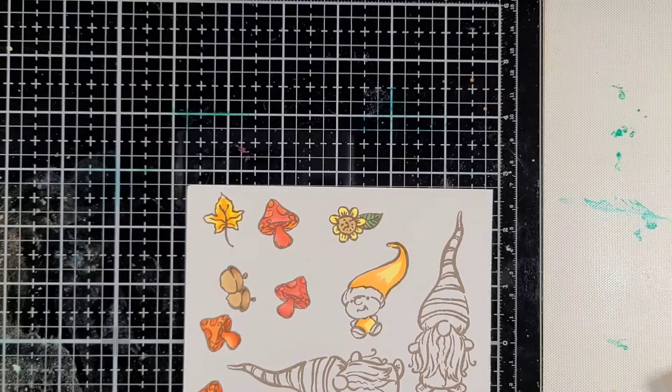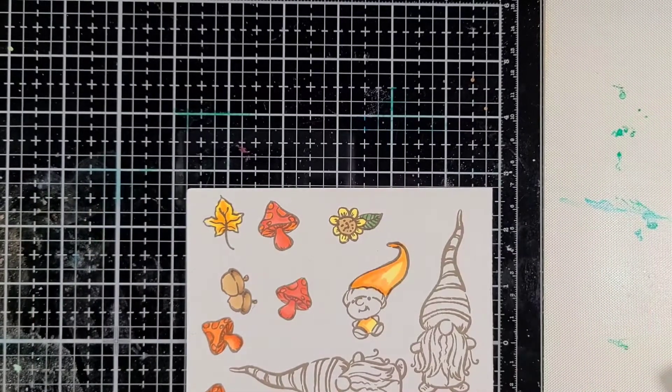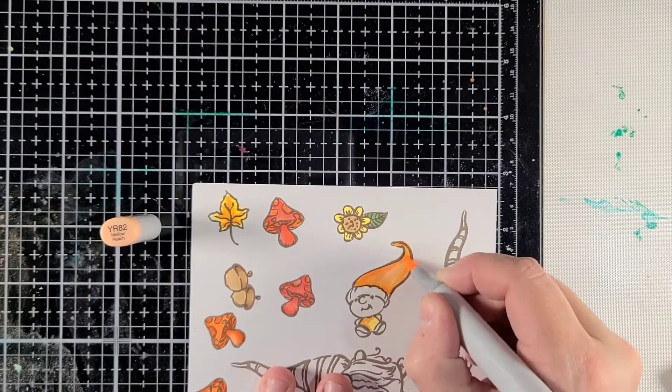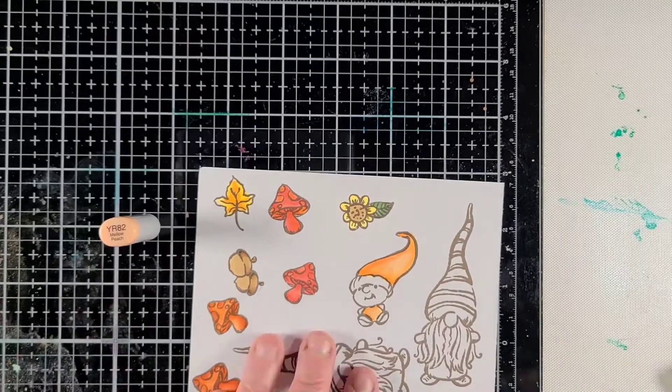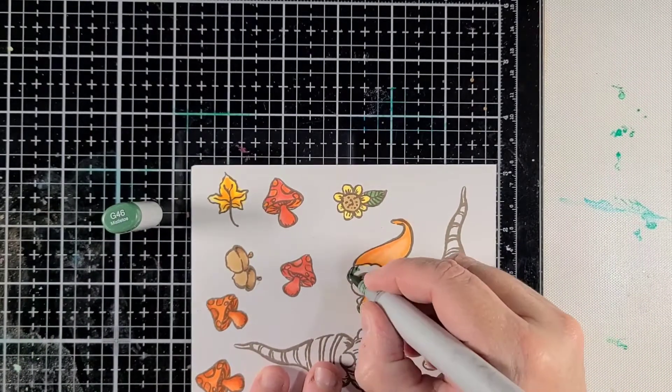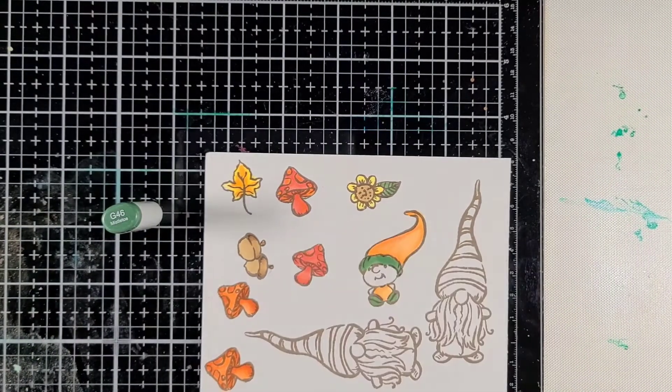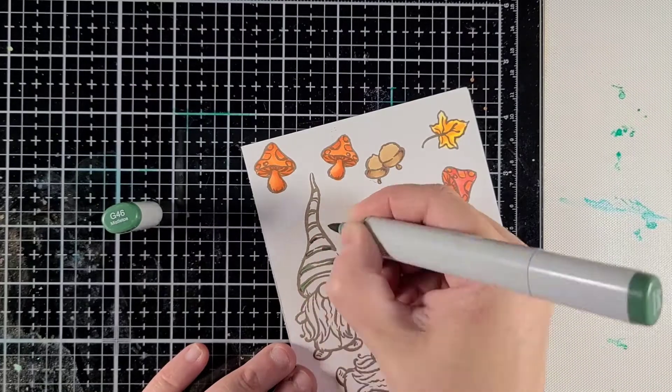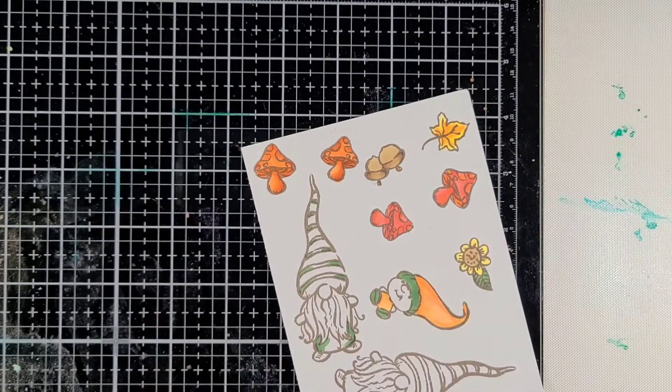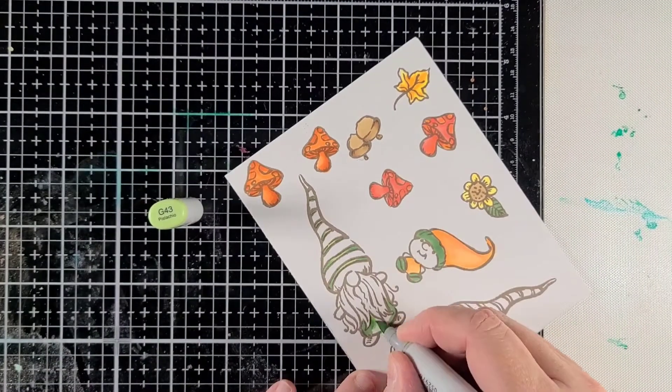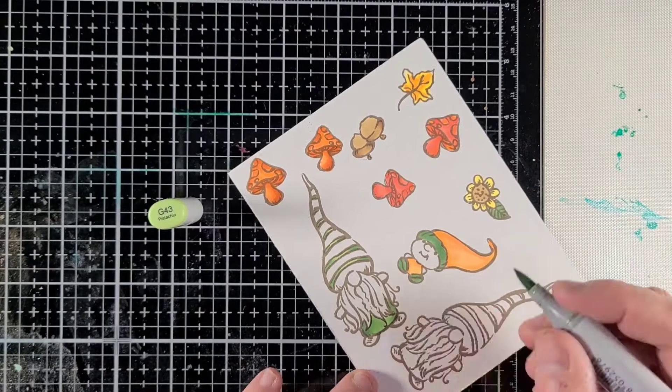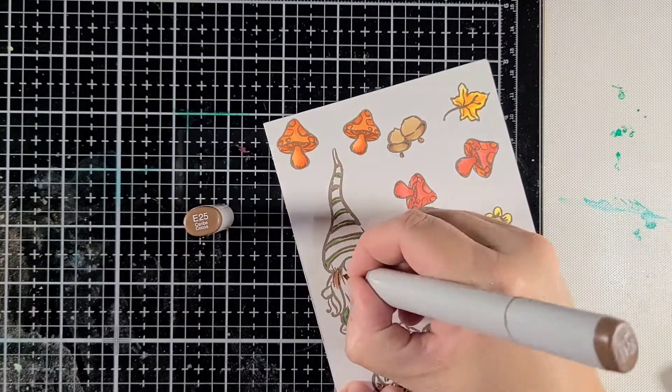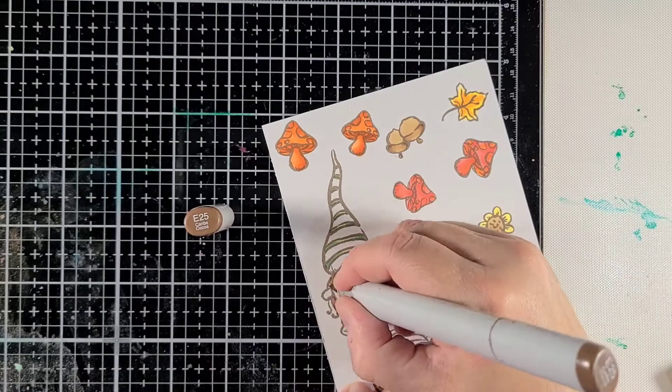Now the red that I'm using is more on the orangey side than a deep red, but I thought it would go really well with this. I've gone ahead and colored them out. I showed one of the gnomes that I colored so you could see how I colored it, but the other one is the same color pattern. I made a gray beard instead of a brown beard.